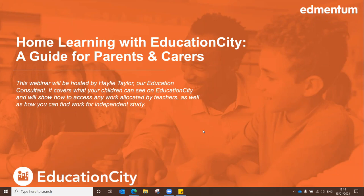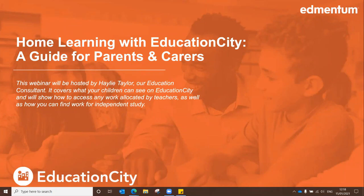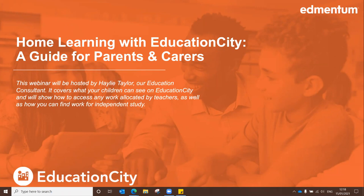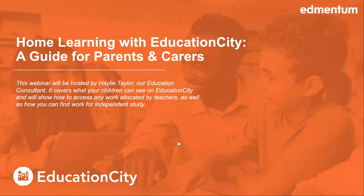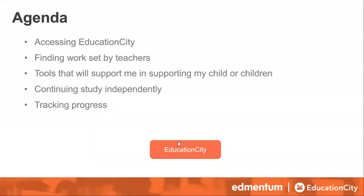For those of you who've been to previous webinars, you'll know me already. My name's Hayley. I'm the Education Consultant here at EducationCity. I was a primary school teacher for a while before joining EducationCity about three years ago. I'm not yet a parent, but I have consulted with a couple of colleagues of mine who are parents to get their advice on a few of these areas and what we can do to help you best.